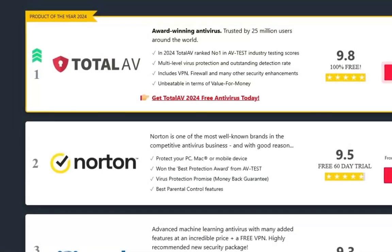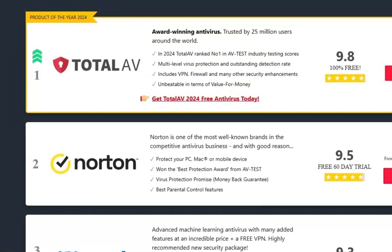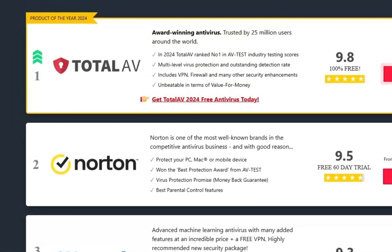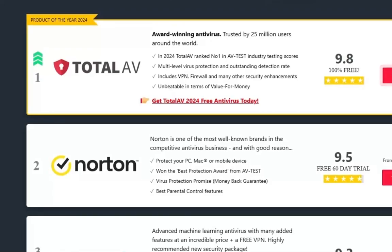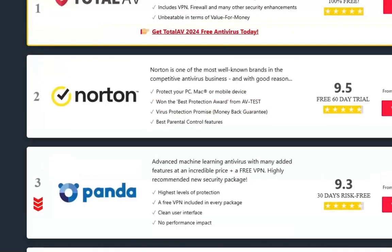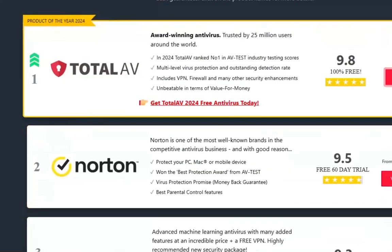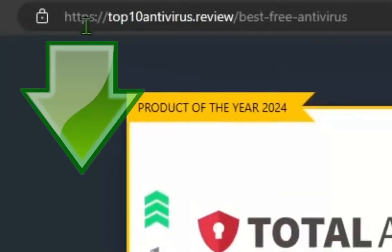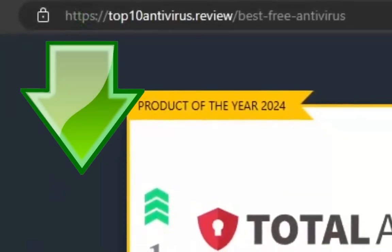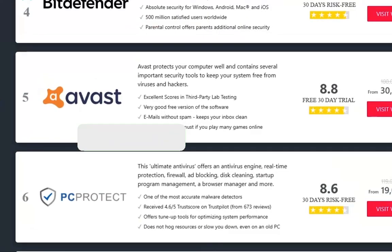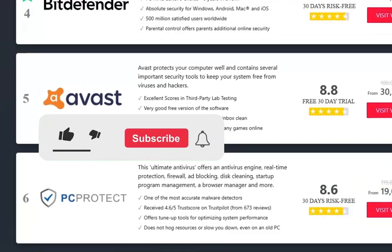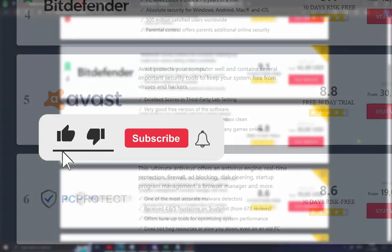What's up guys and welcome to my new video. Today I'm gonna show you how to download free antivirus for your PC or laptop. I'll also give you the website in the description of the video. Hit like and subscribe if this guide helps you.